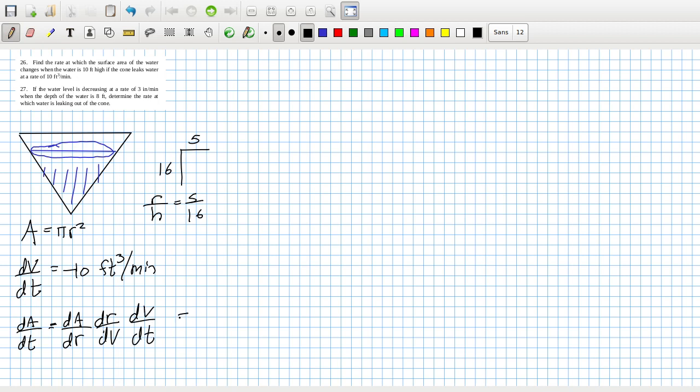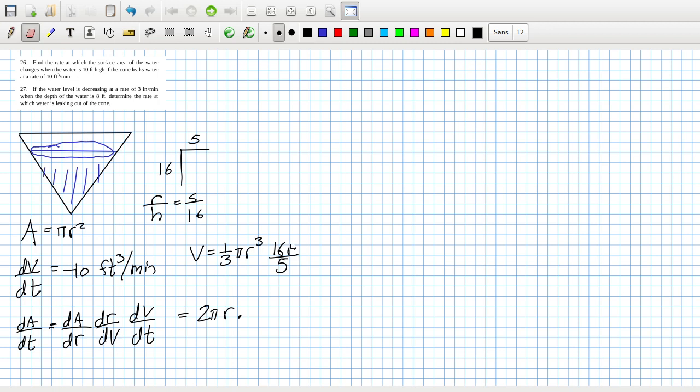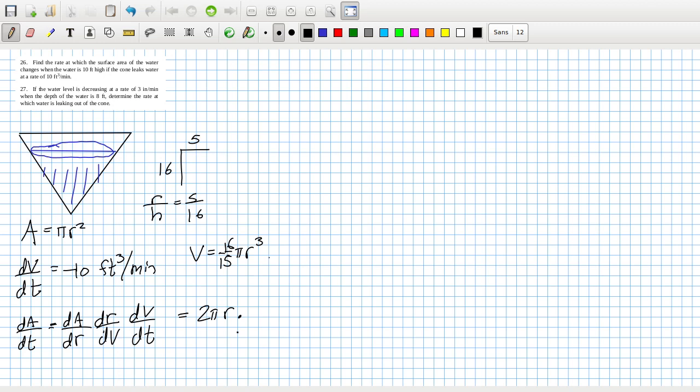So dA/dr is 2πr. dR/dV. But we have the V is 1/3 πr²h. But I can replace the h with 16r over 5. So that squared becomes a cubed. So it will be 16 over 15. So the dR/dV will be 1 over this, which would be 16, bring down the 3, that's 5πr².